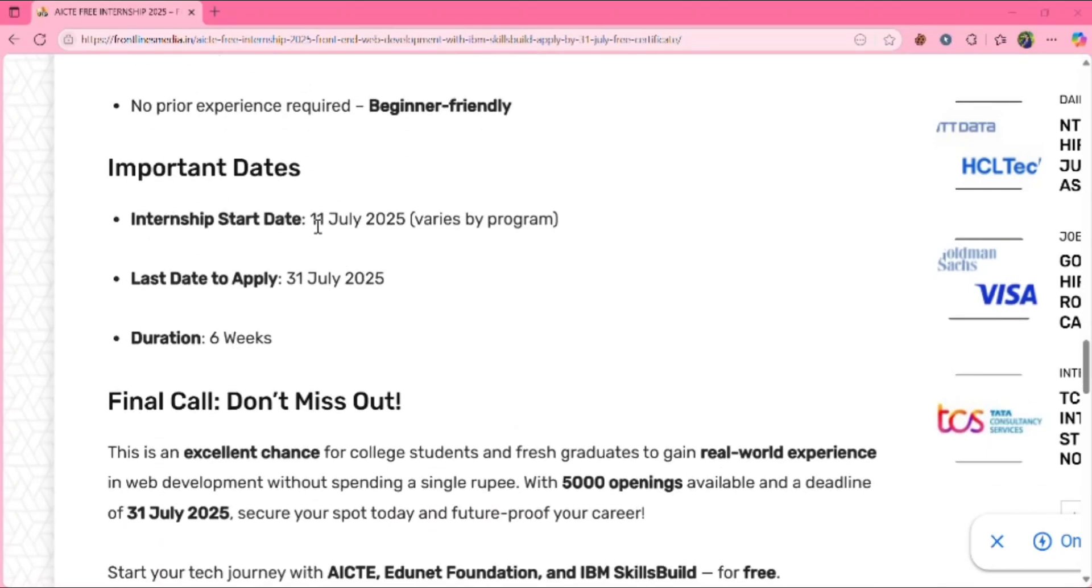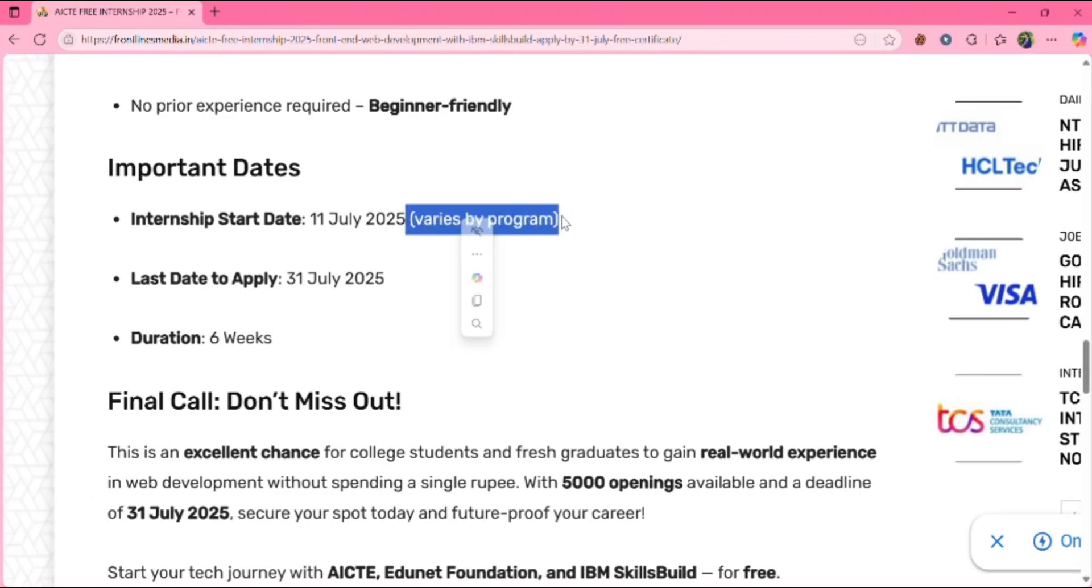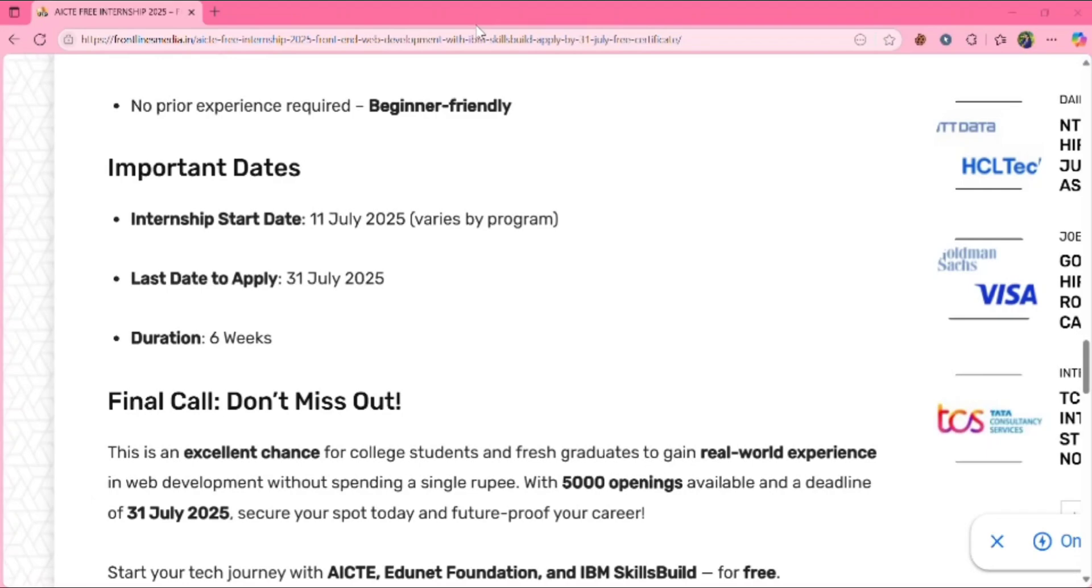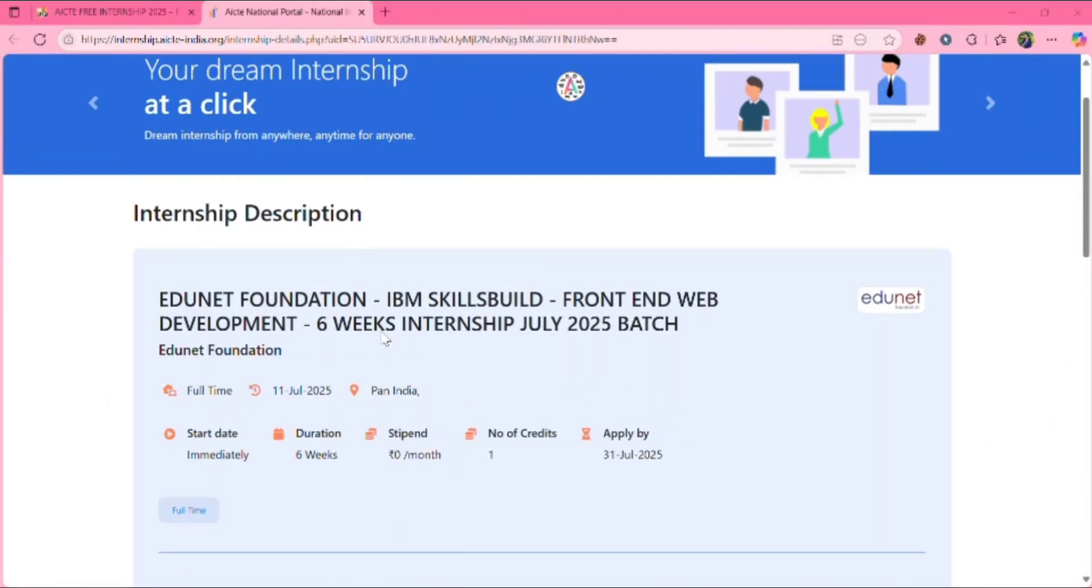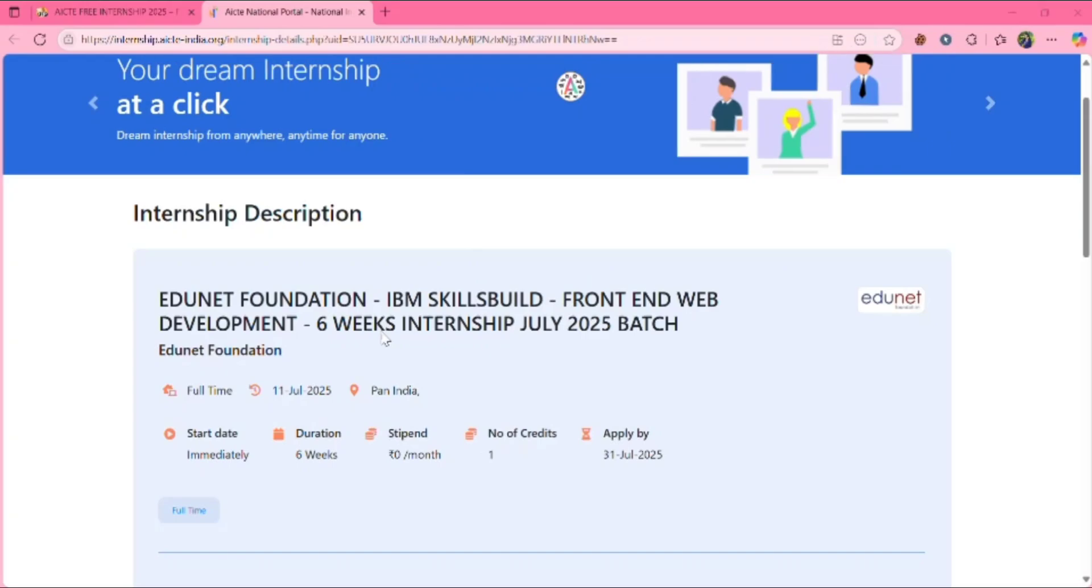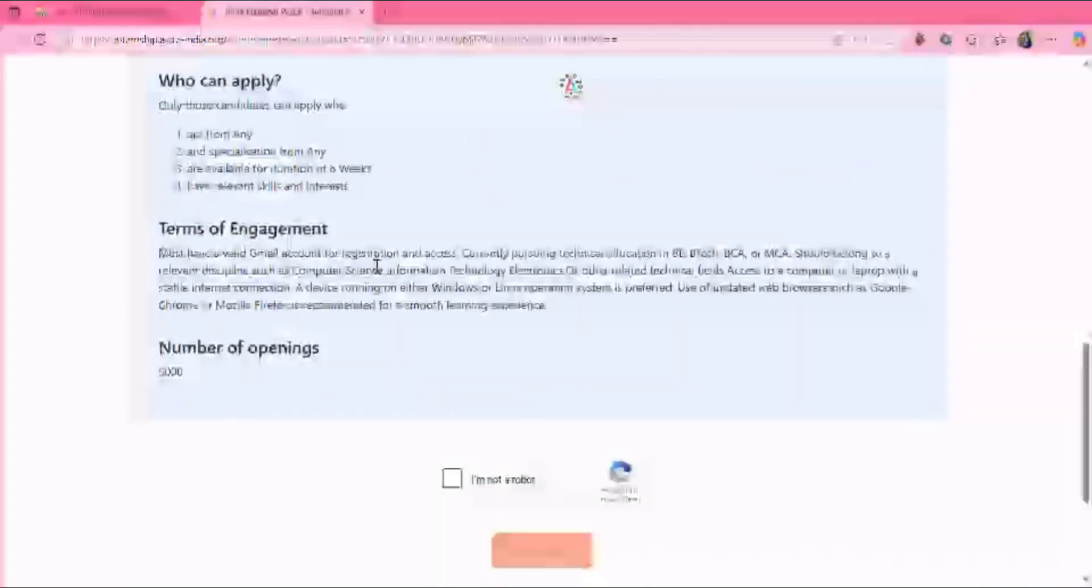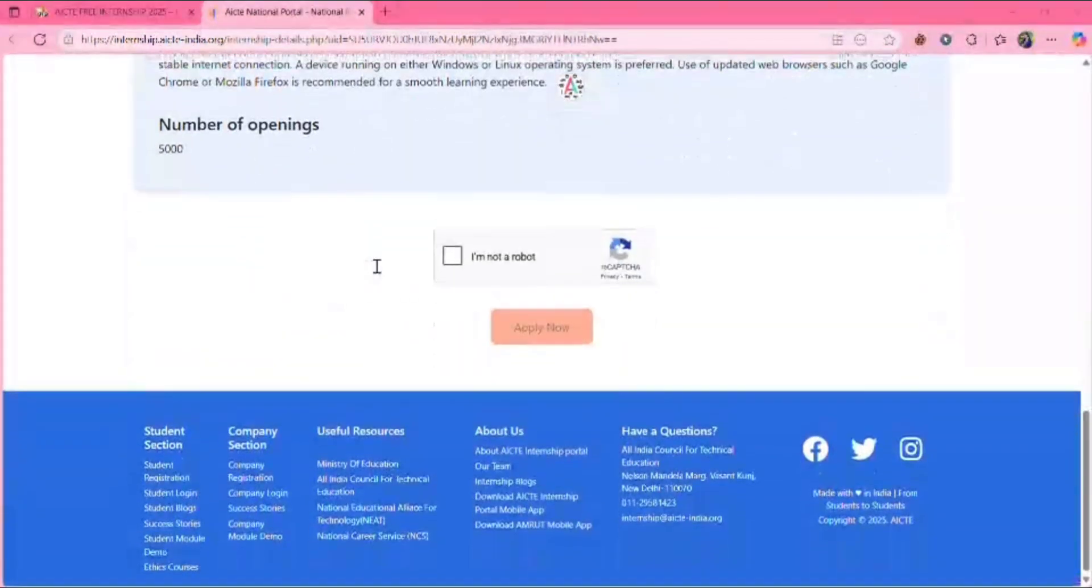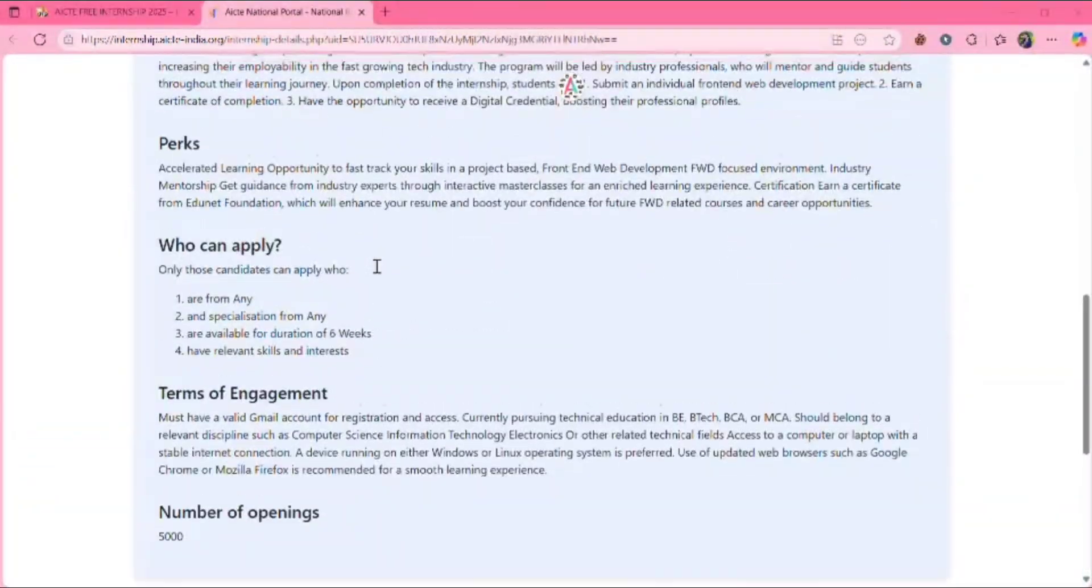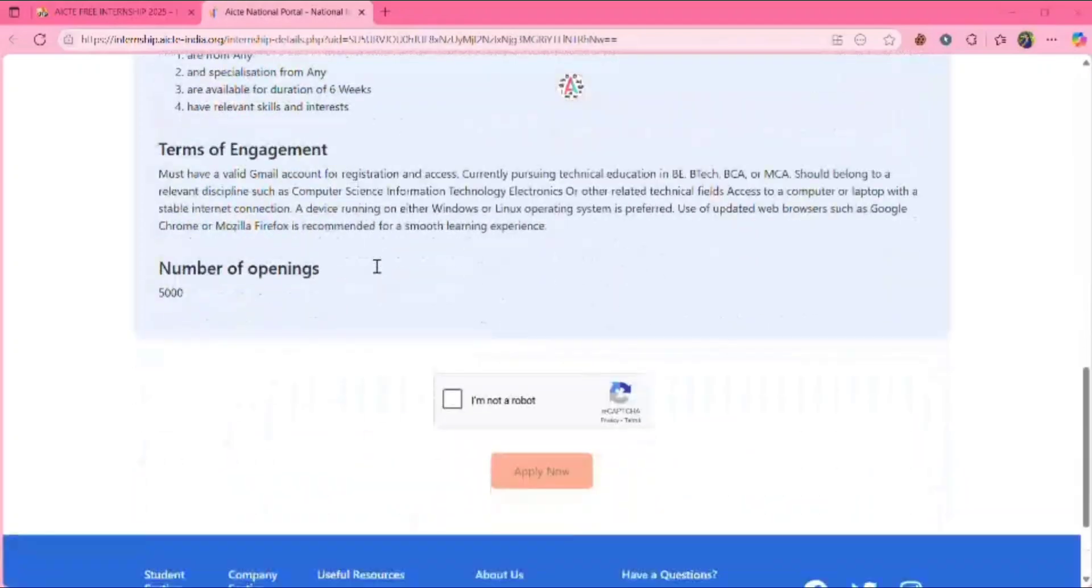Important dates: the internship already started from 11, varies by the program. Like if you should take another internship, it might vary. Last date to apply as you already know is 31 July. So don't delay and apply it soon. I will post the links in the description. Please check out and log in and register for the internship. So I will send this website link in the description, check and apply. Read all this as I already said. Same points are repeated here.